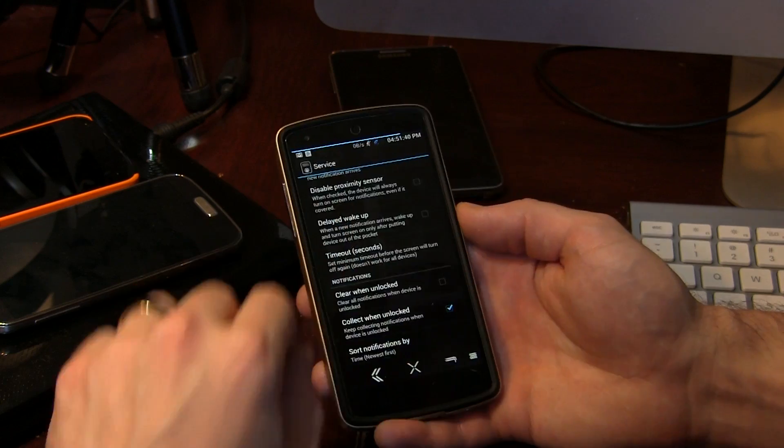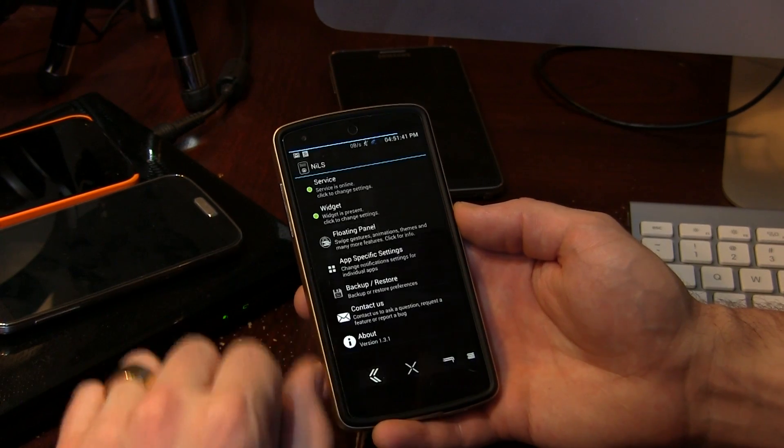You've got options in here so that you can clear notifications. Every single time you unlock your device, it'll clear all the notifications away, because perhaps you've already looked at them on your lock screen and you don't necessarily need them in your notification tray anymore. So lots of cool options in here.